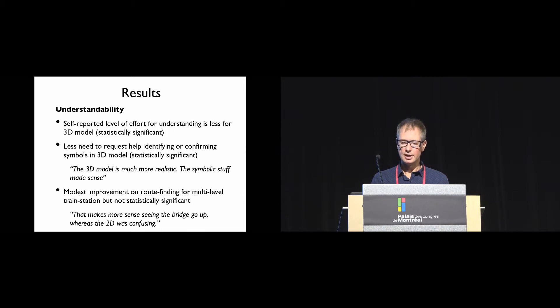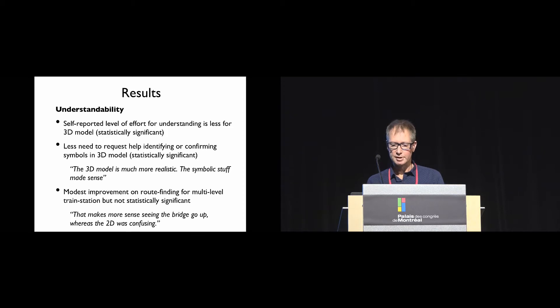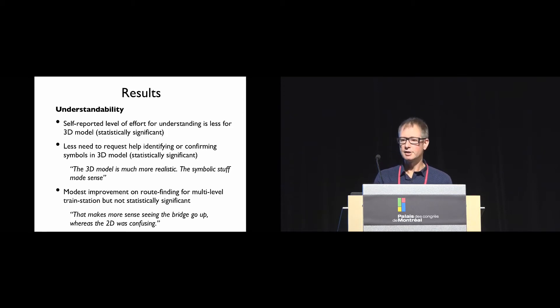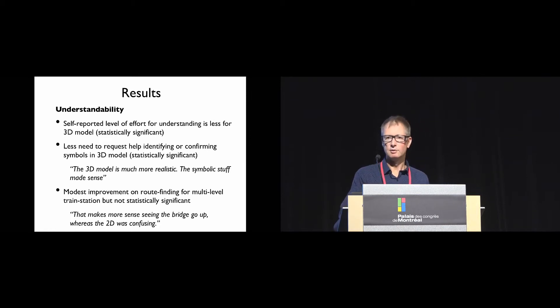There was a modest improvement on route finding for the multi-level train station, but this was not statistically significant. However, there were comments that suggested it was easier, things like 'that makes more sense seeing the bridge go up whereas the 2D was confusing.' In hindsight, probably the route finding tasks we chose for the train station were a little bit too difficult.